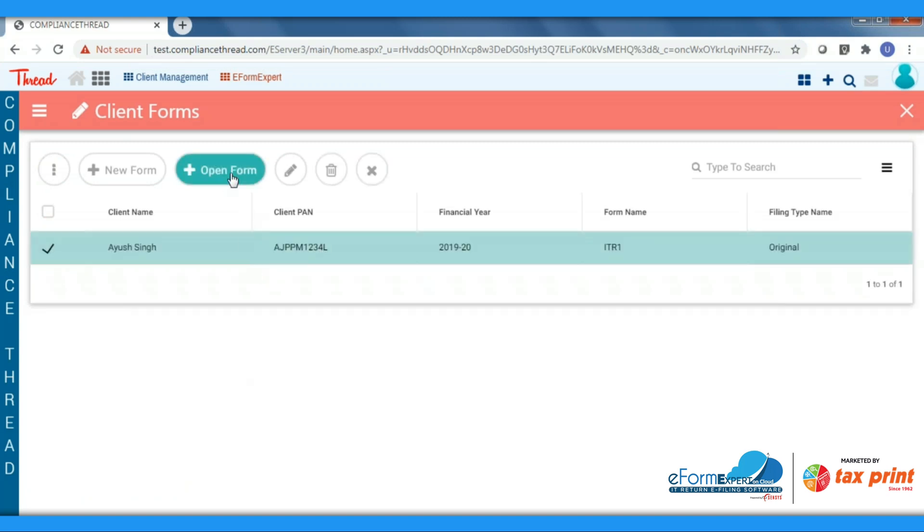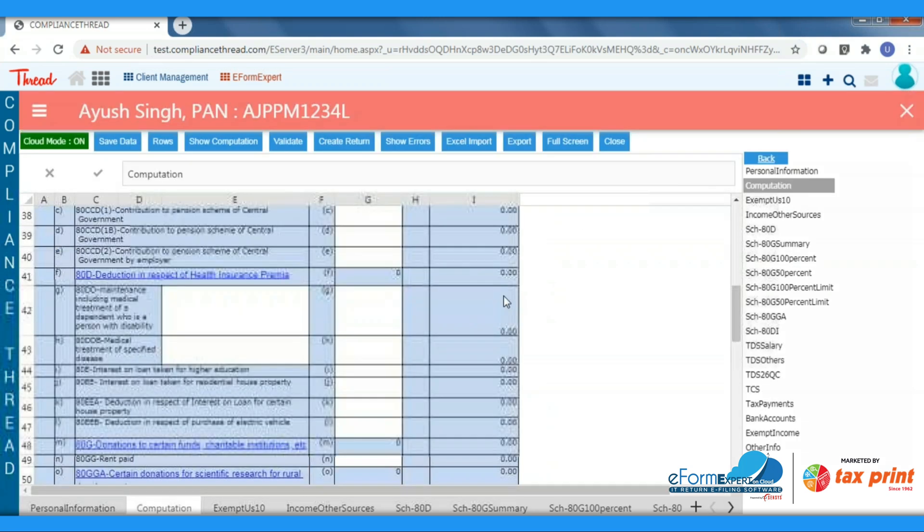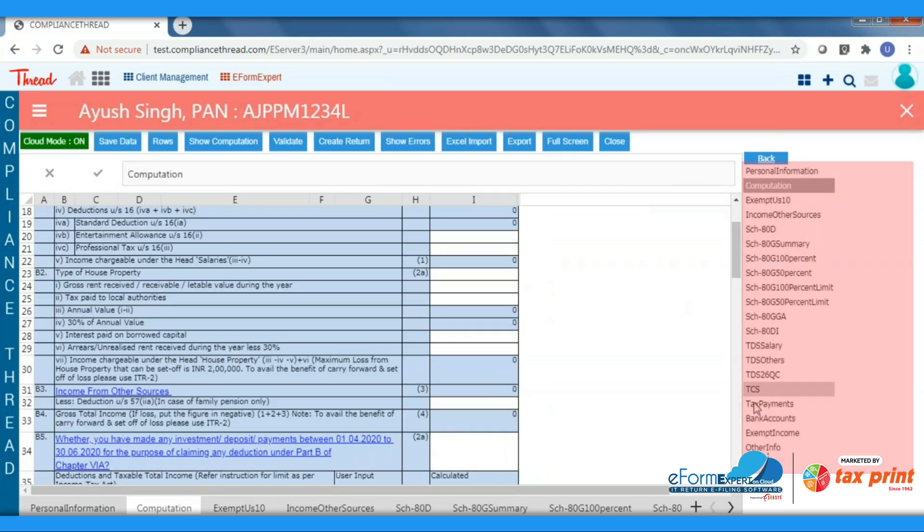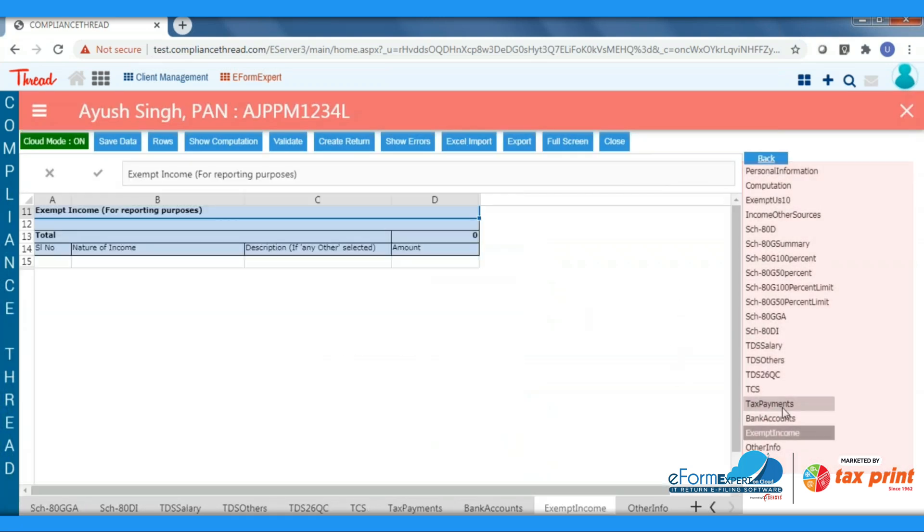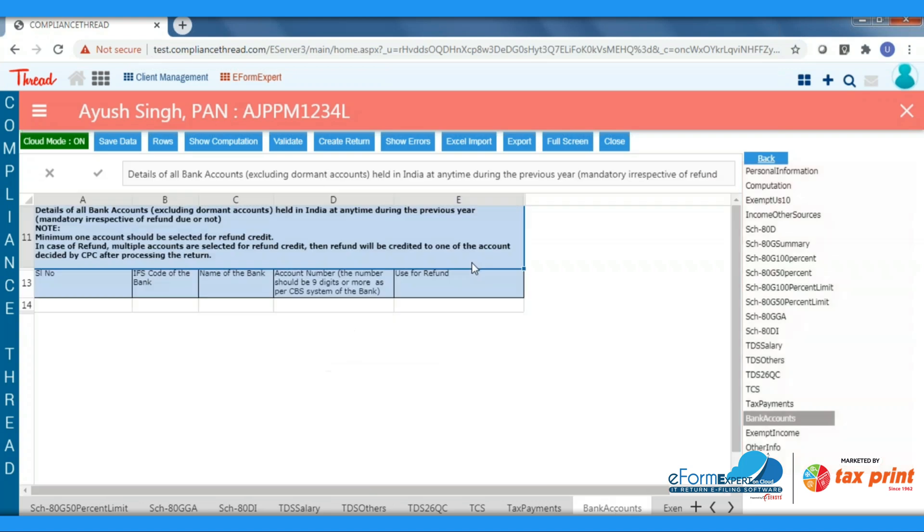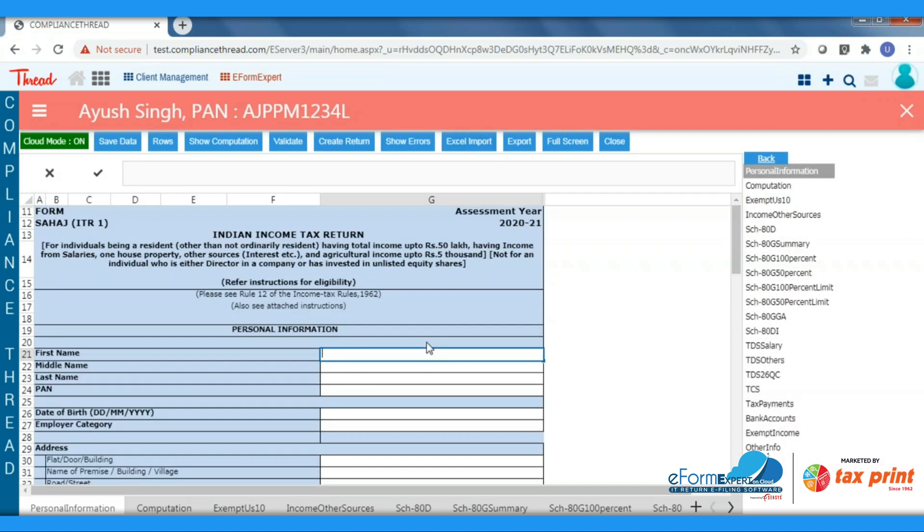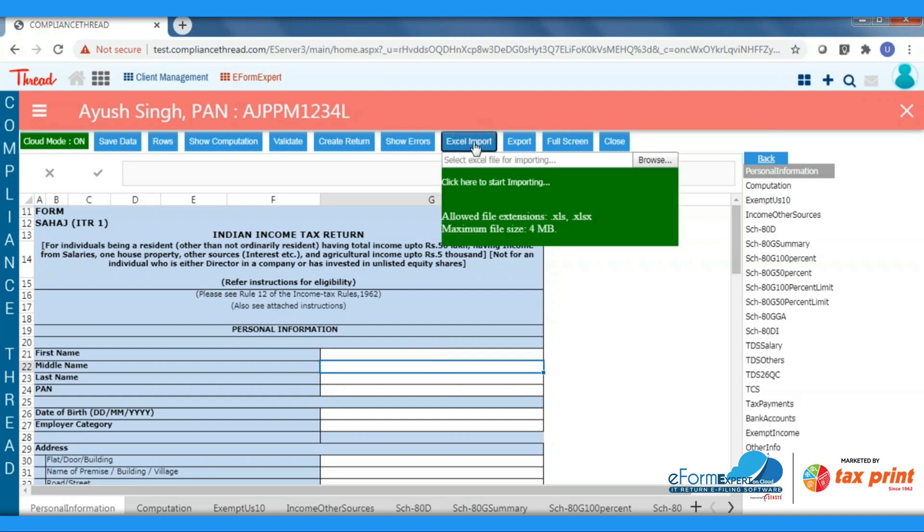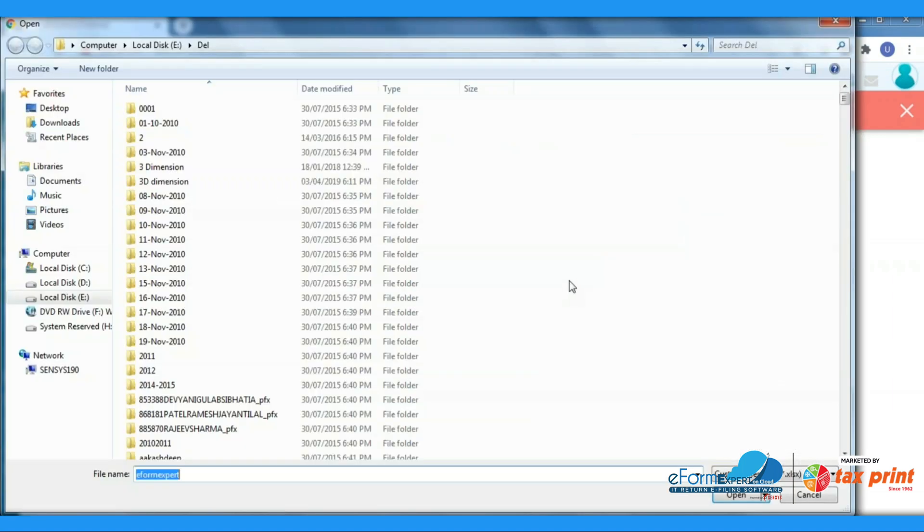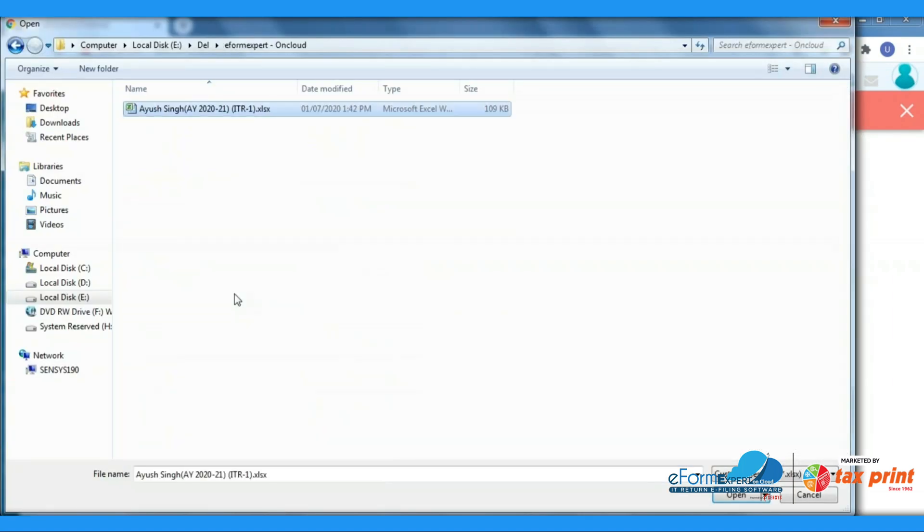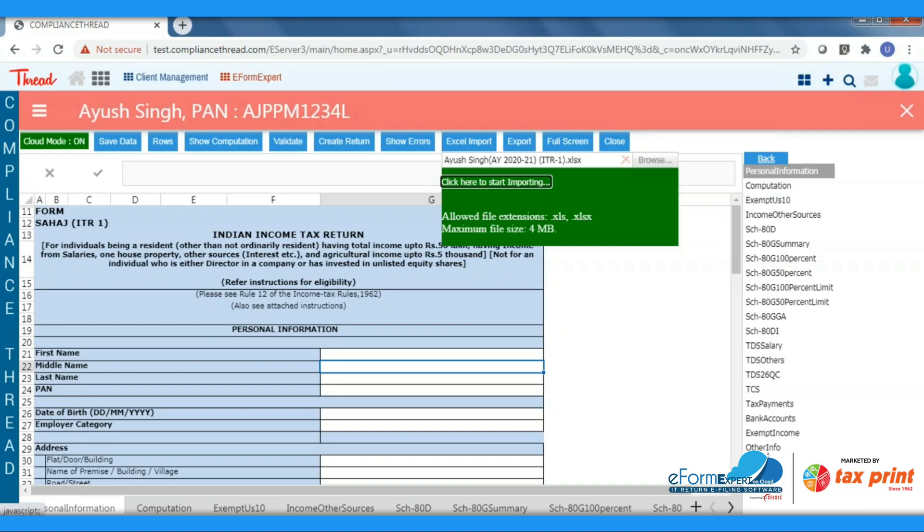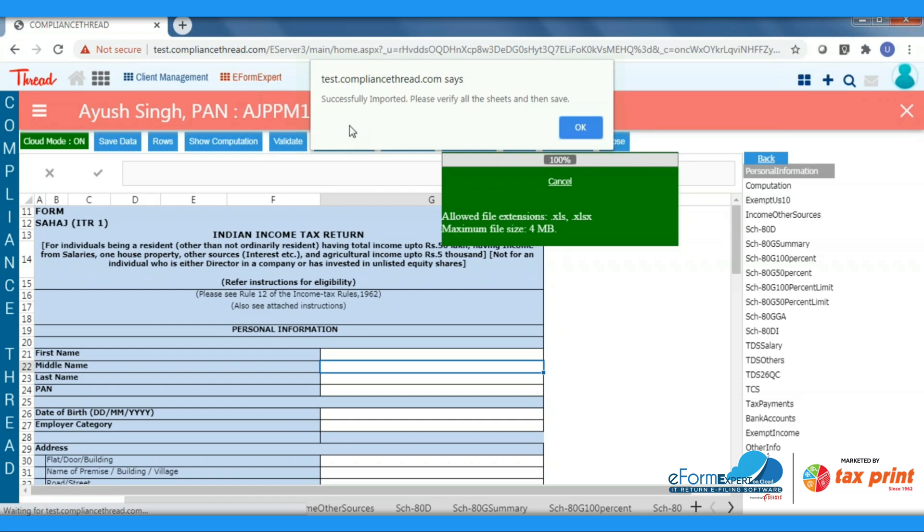Here we will have to fill all the data required to file ITR return in all the sheets, or you can also import data from the Excel template saved by you. To import Excel template, click on Excel Import button, browse the file, and click on Start to import. You will get a message once imported successfully, as shown on the screen.